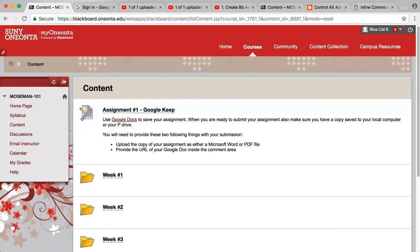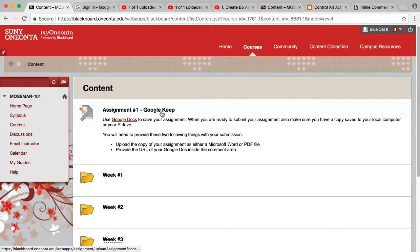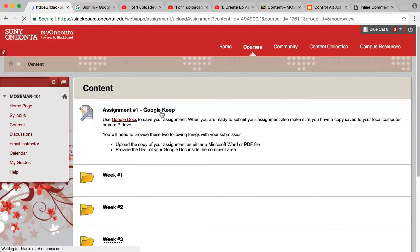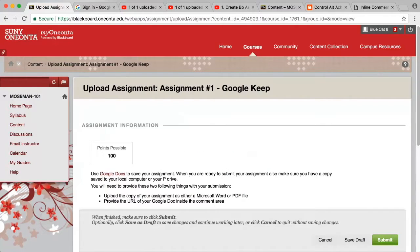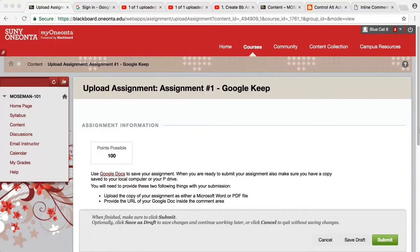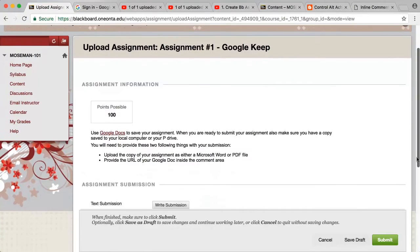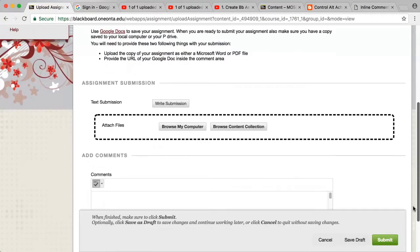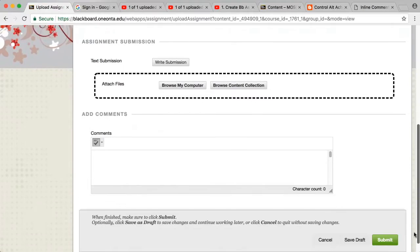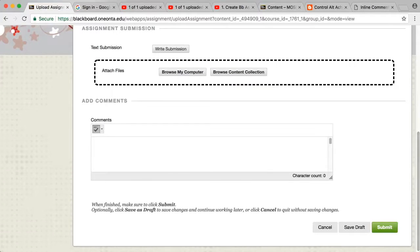The students can now go into Blackboard to submit their assignment. Before they upload their file for submission, they need to have a local copy of the file on their P drive or personal computer. They can easily download the file from Google Docs if necessary.